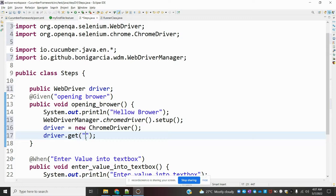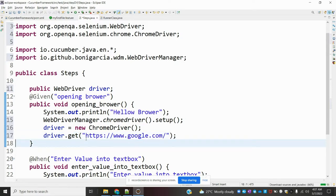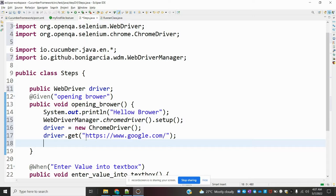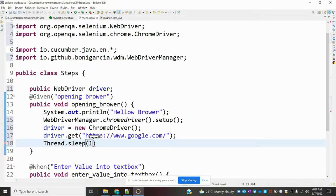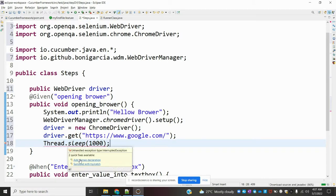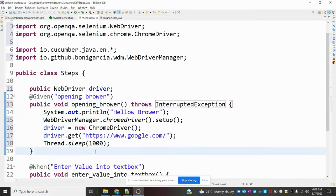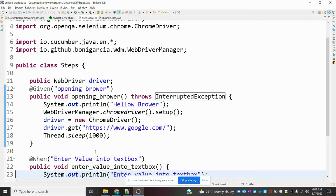I am copying and pasting the Google URL. Note that Thread.sleep is not recommended for real-time code — it is only for simple example purposes here. You can use implicit wait, explicit wait, or fluent wait instead. I have covered those in my Selenium testing videos.